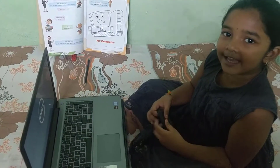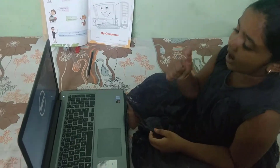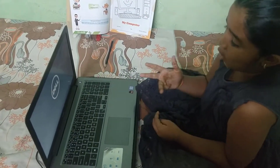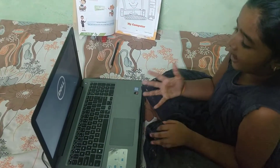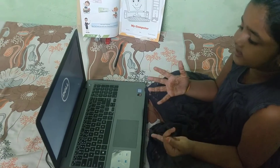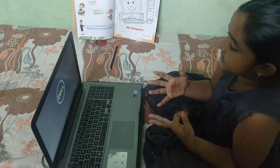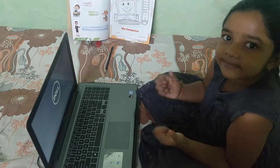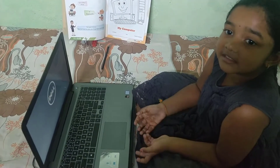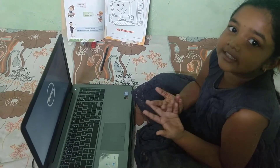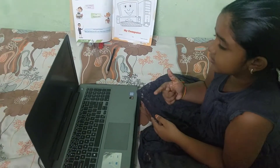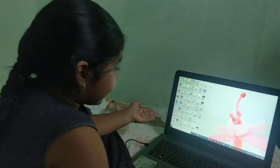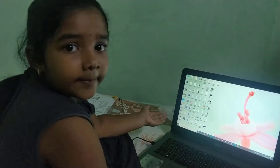Let's count again: 1, 2, 3, 4, 5, 6, 7, 8, 9, 10. One more time: 1, 2, 3, 4, 5, 6, 7, 8, 9, 10. Finally my laptop is open.